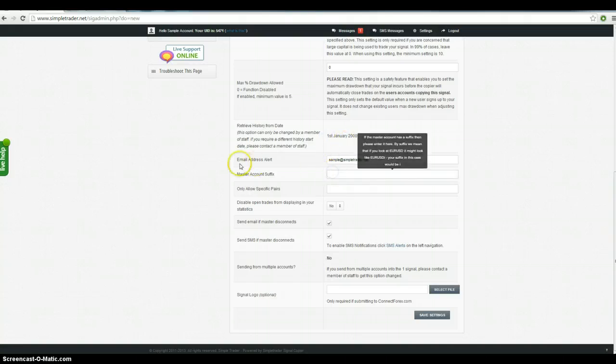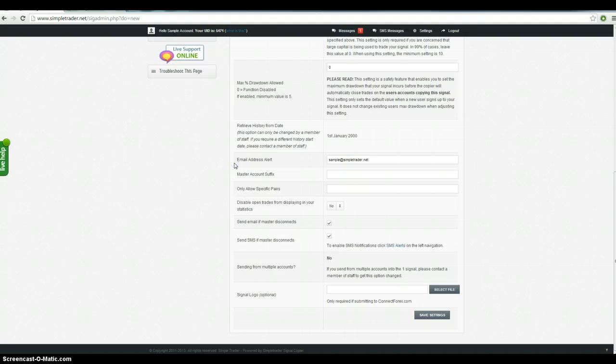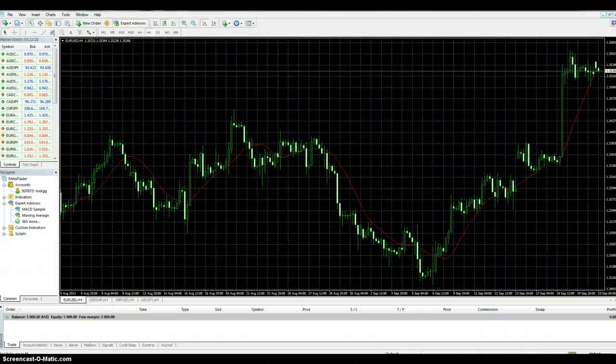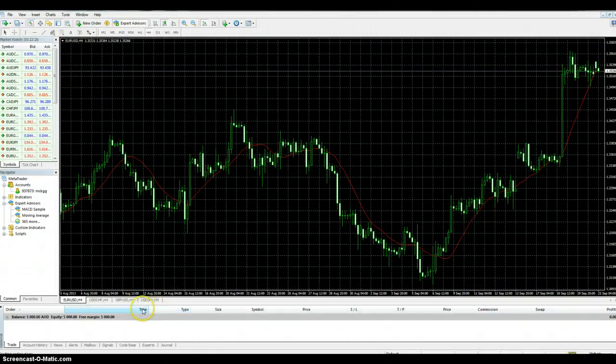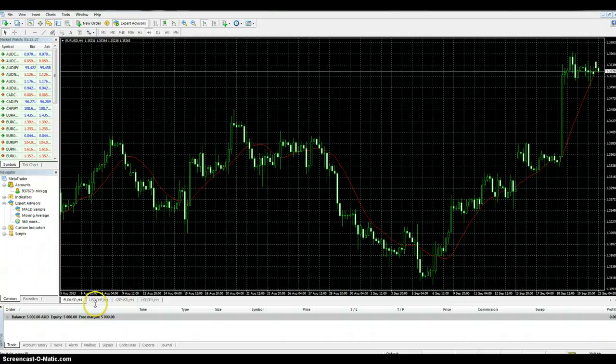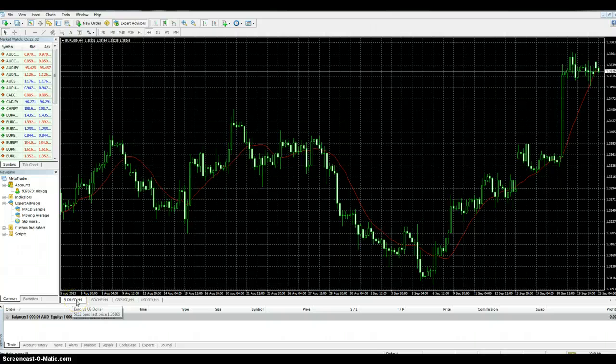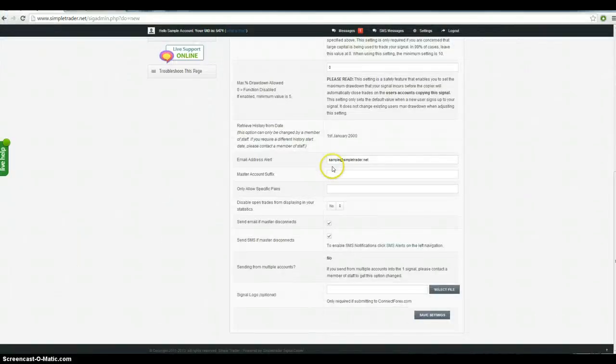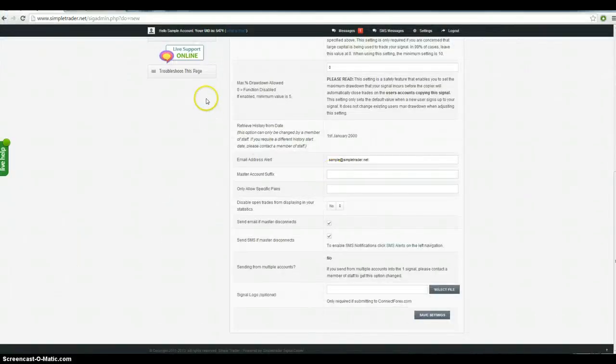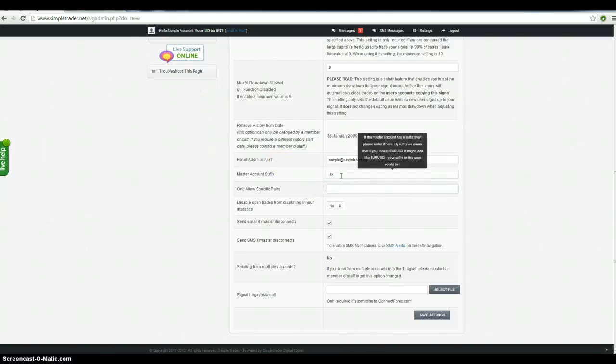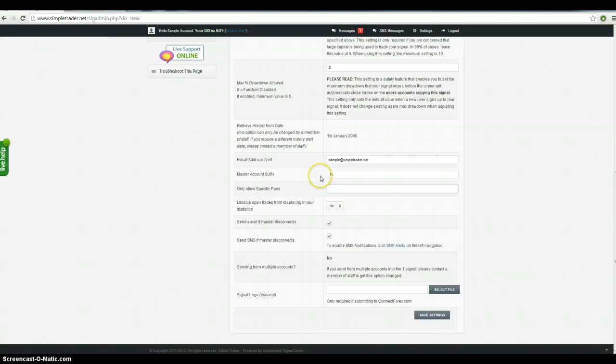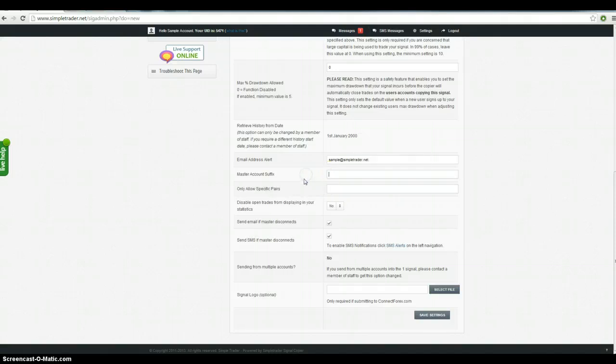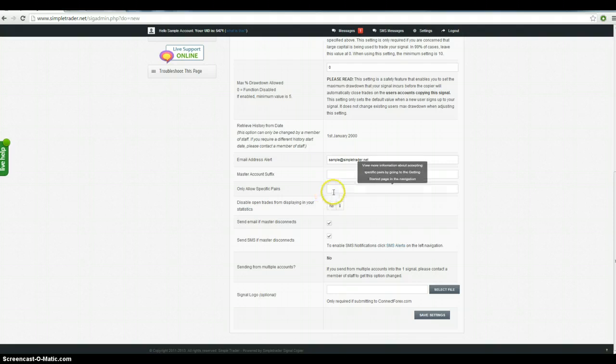Master account suffix, now this is only applicable to some brokers, sometimes you'll see a broker for example, they have .fx, so if it was a Synergy account you'd go .fx, so you don't put in the Euro, US dollar or anything like that, it's just the characters that are after that. So Axie Trader don't have that, so we'll leave that blank. Allow specific pairs, you can leave that blank as well.